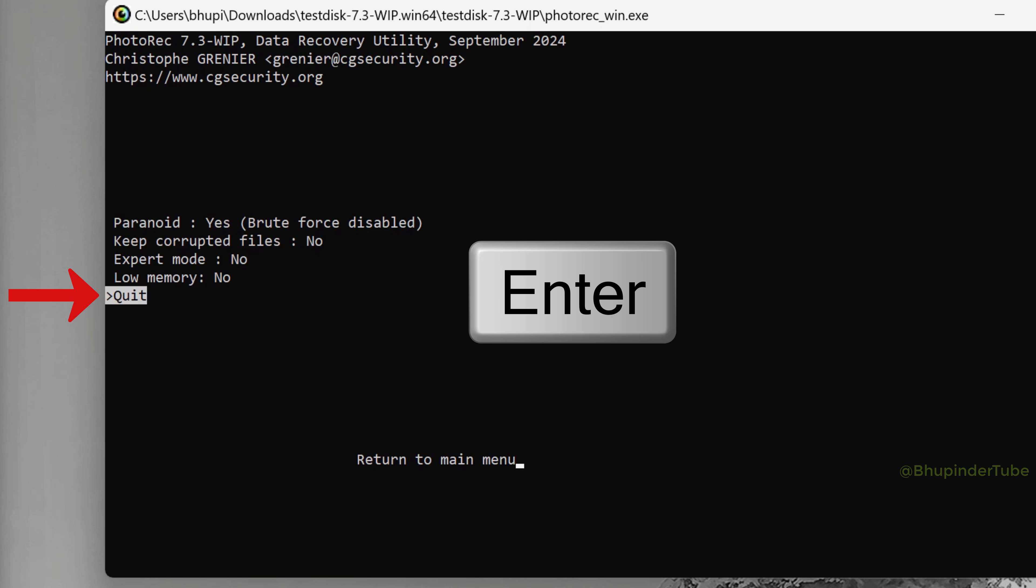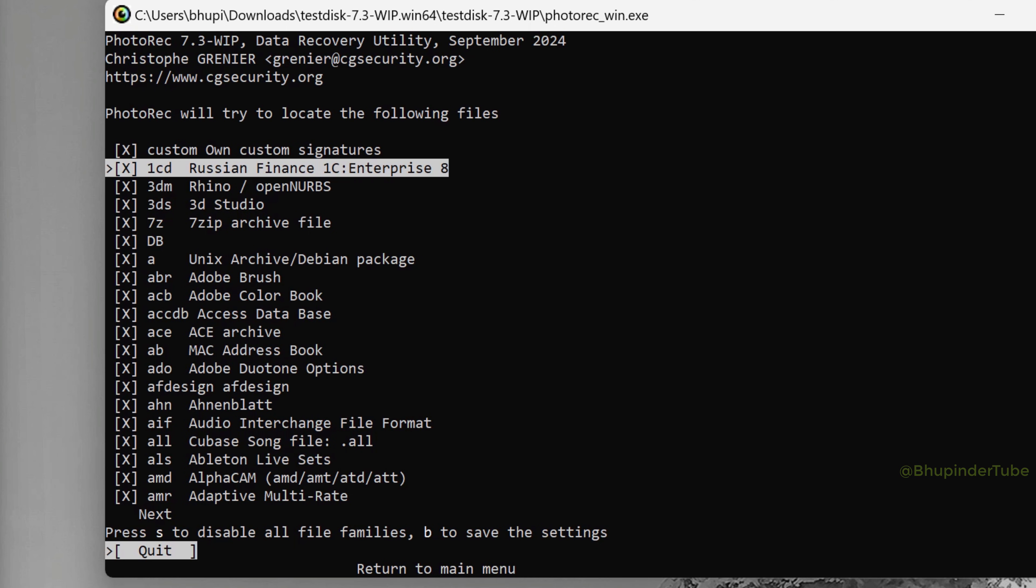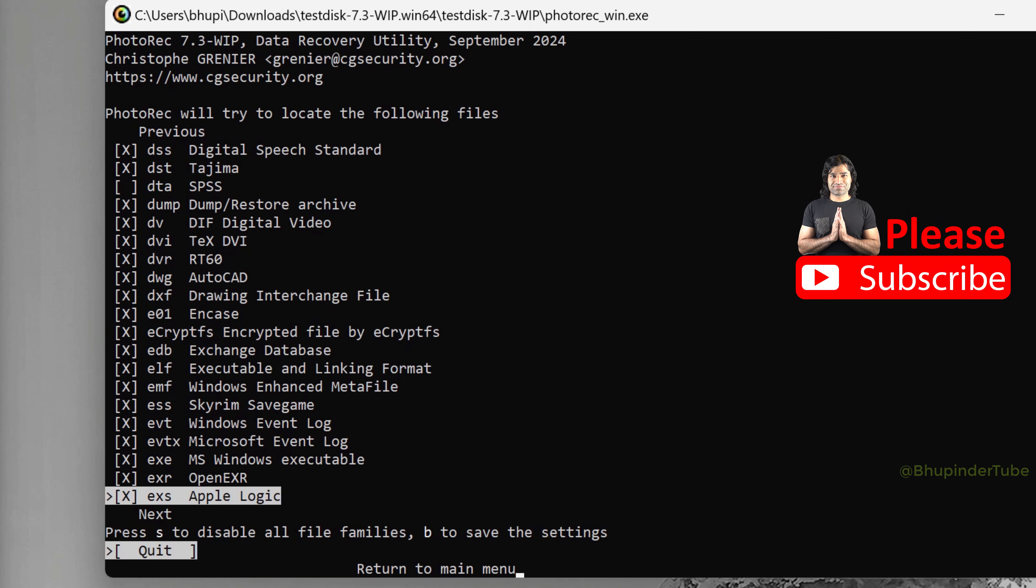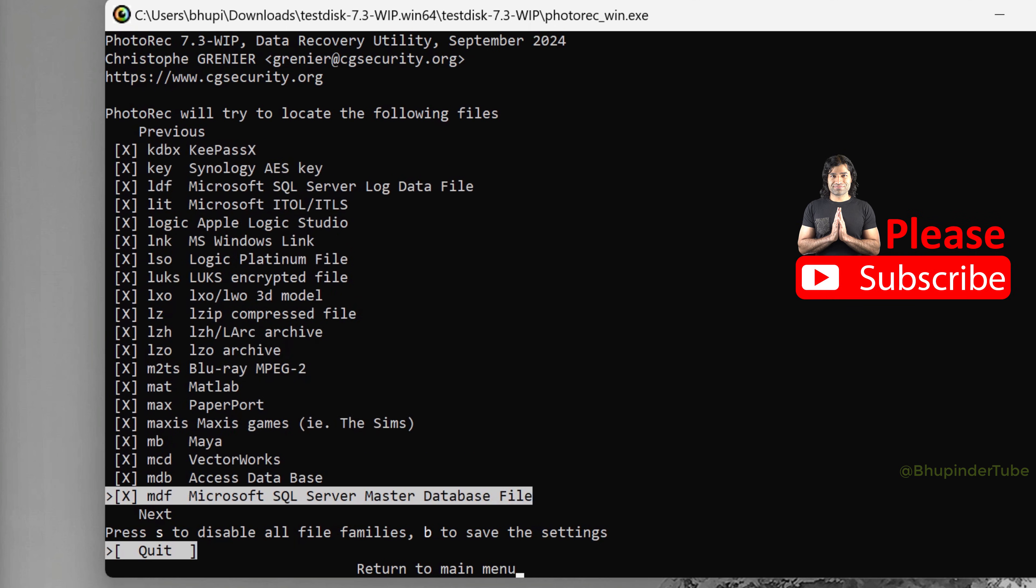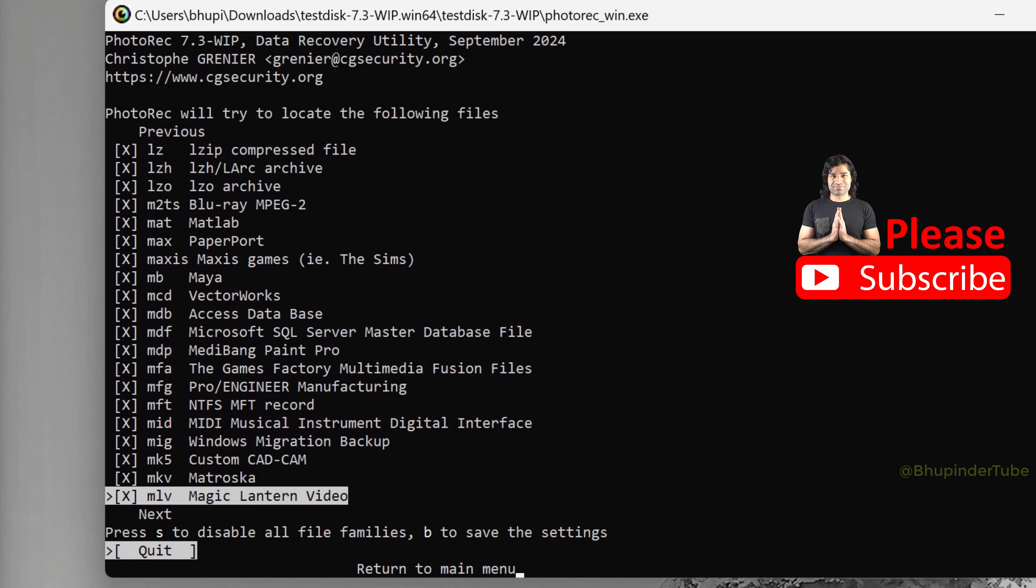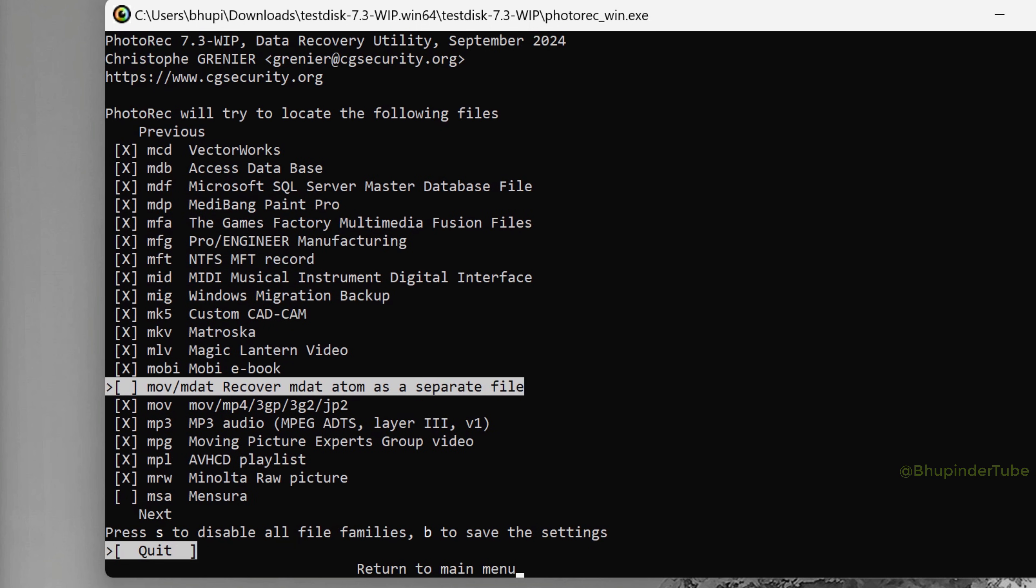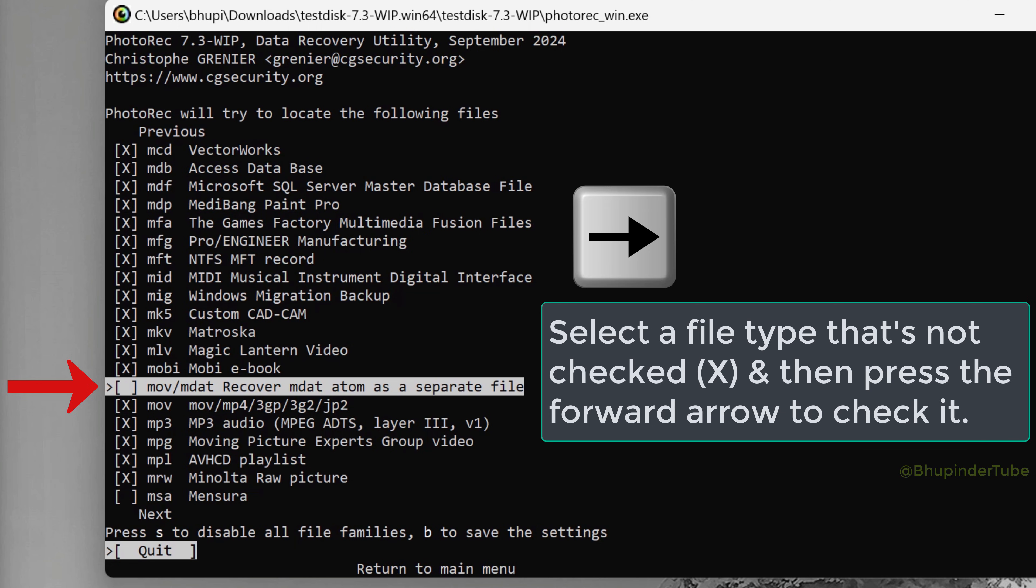Press Enter to go back, and now select File Options and press Enter. These are list of files that PhotoRec would search, and not all of them are checked. For example, this file system MOV forward slash MDAT is not checked. That means this file type would not be recovered. So to check it, press forward arrow. In this way, you could select more files to search.